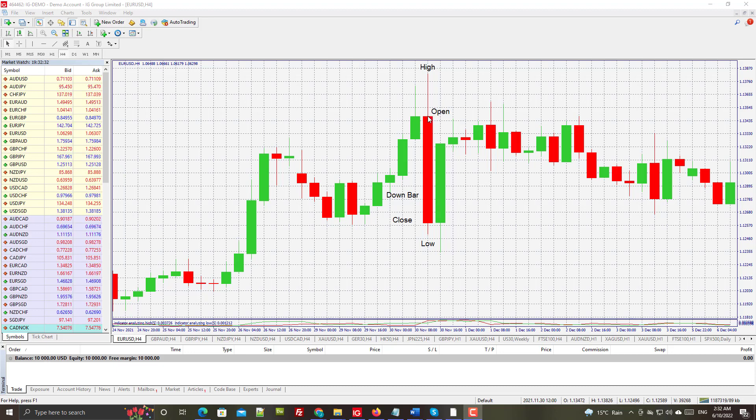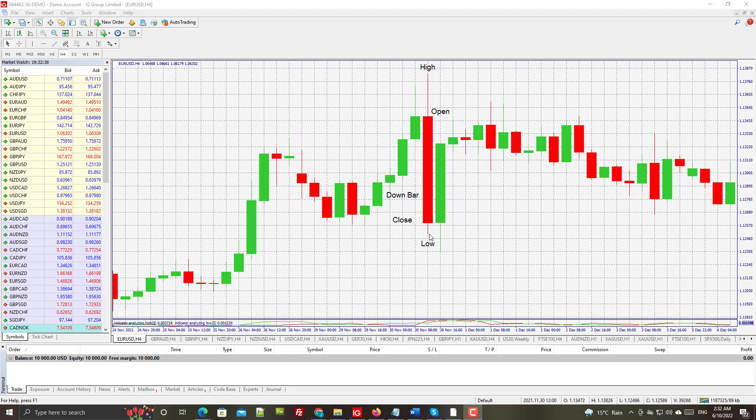Here we have the open at this level, the close at this level here. This is the low for the day - this small wick is the low for the day, and this longer wick at the top is the high for the day.